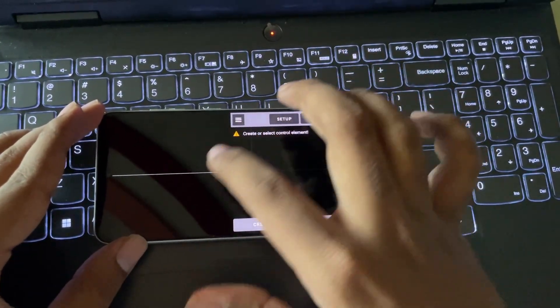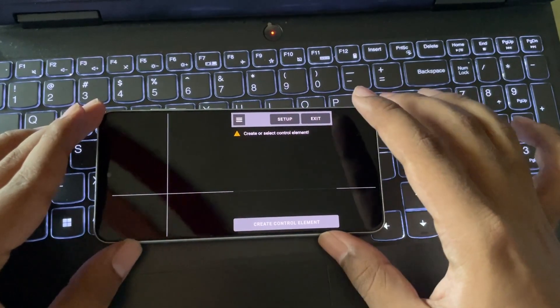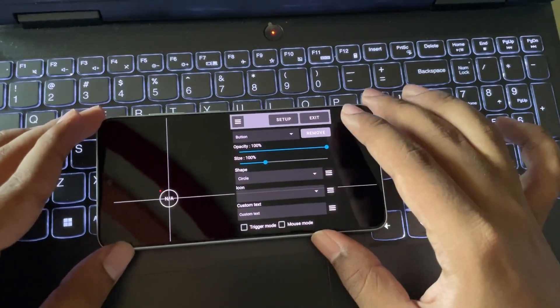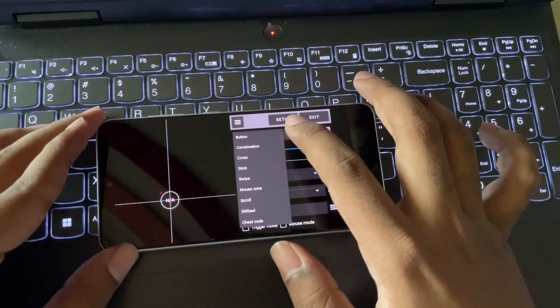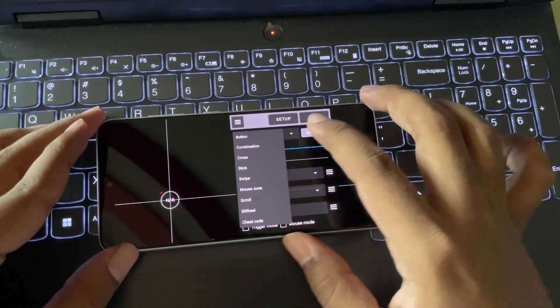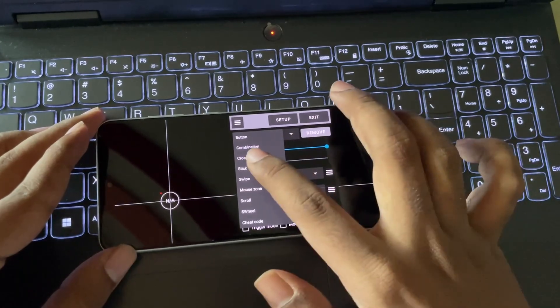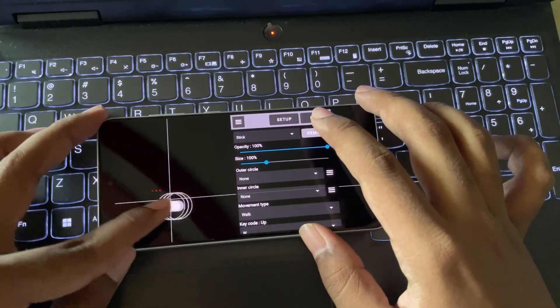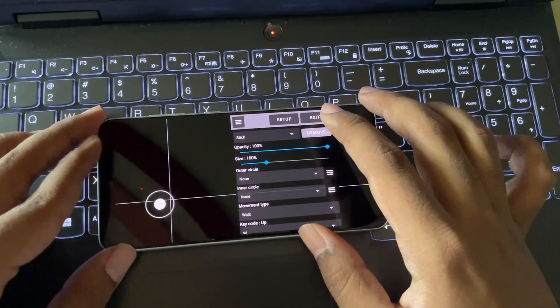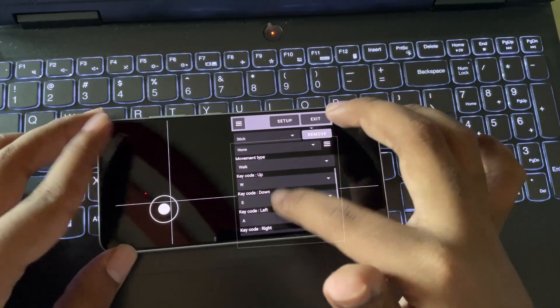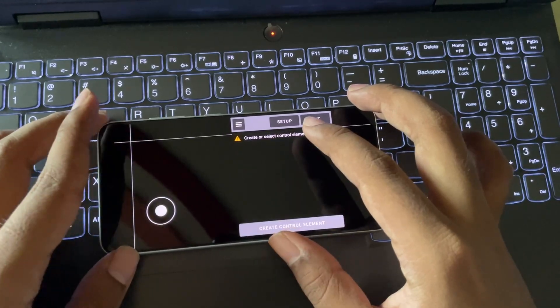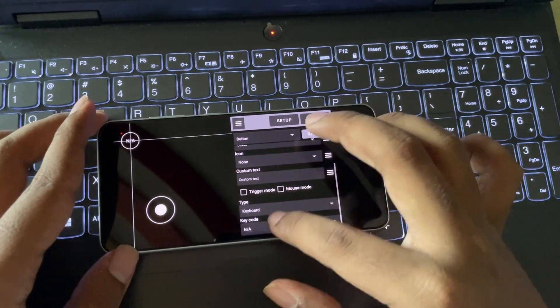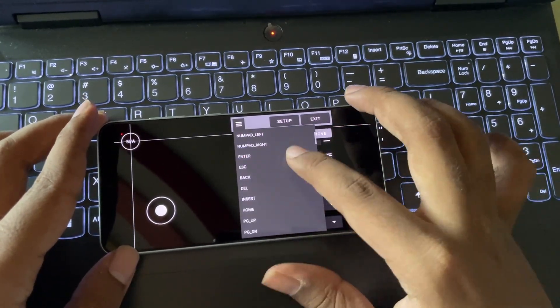Point the key on screen, create control element. Here, choose input control you want. Like here, I will choose stick. Give it a code to work. In the same way, you can add more keys you want based on game.